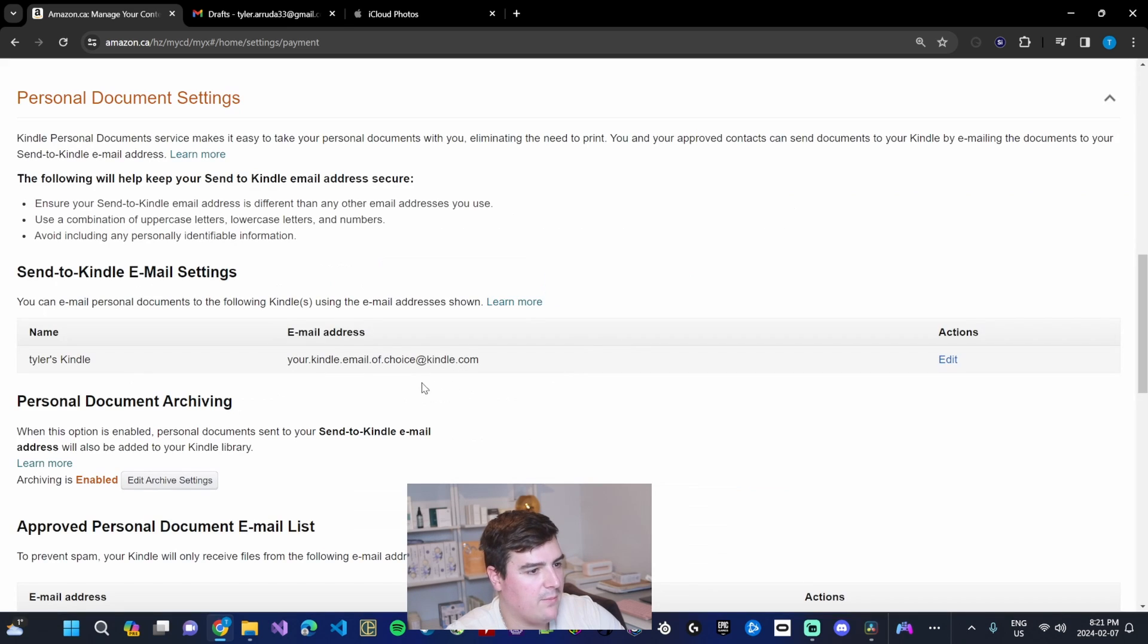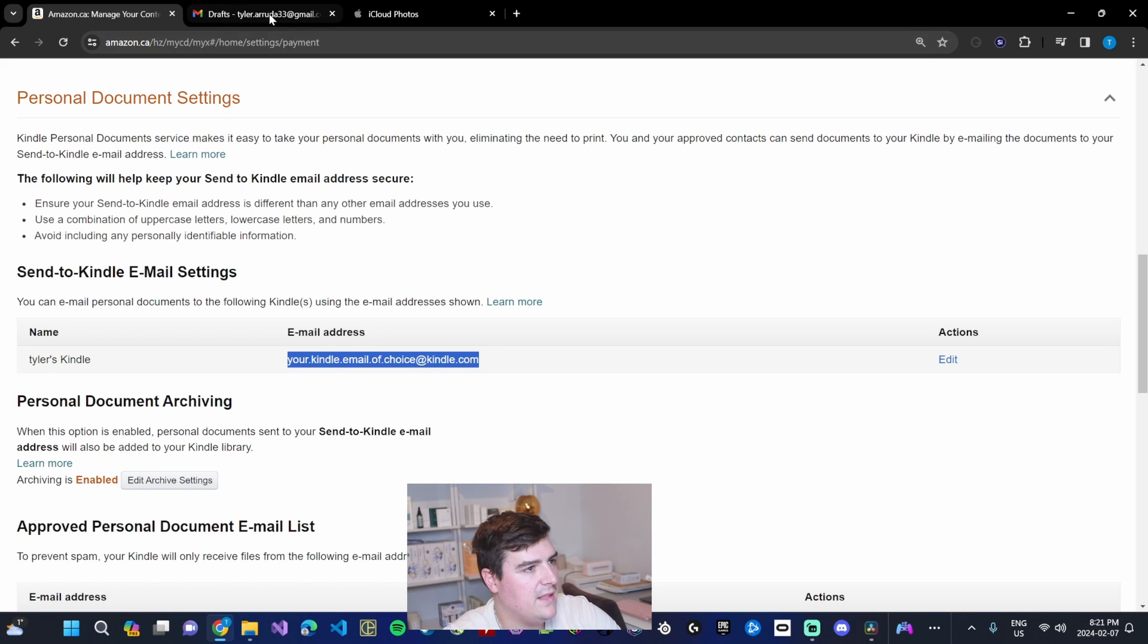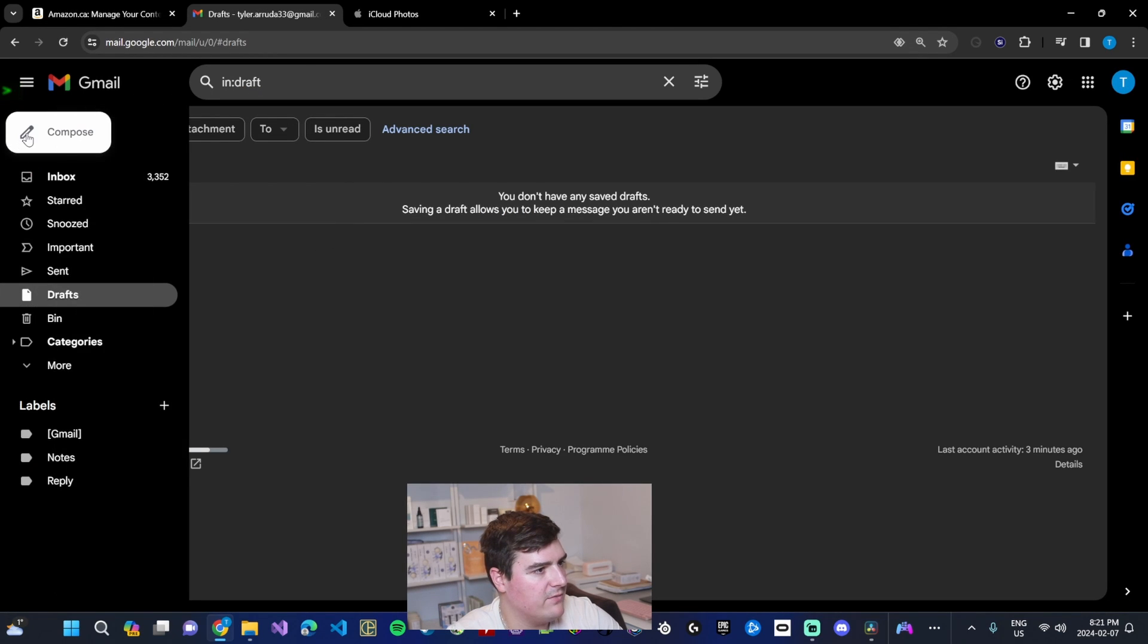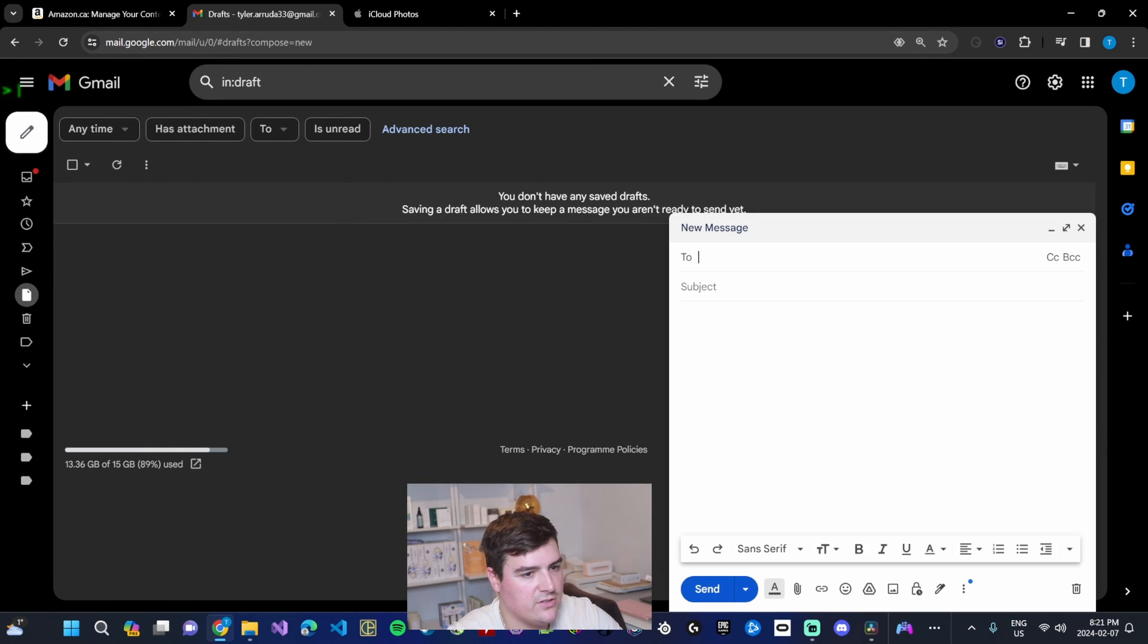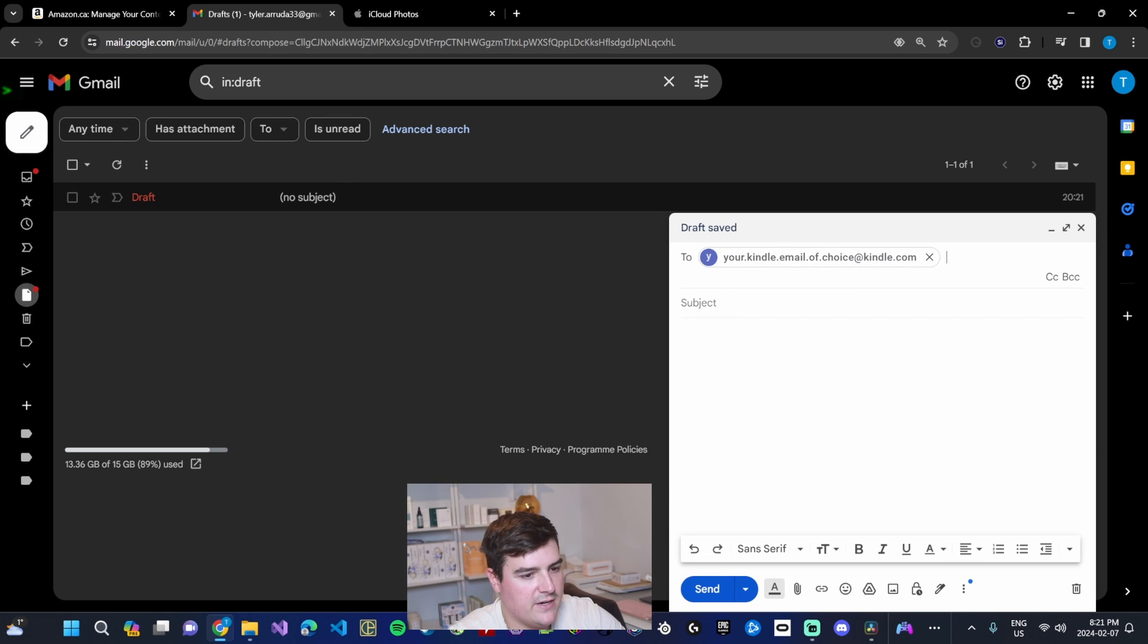So I'm going to copy this and then go to our email client of choice. In this case, Gmail. Draft a new email, paste our email address in there. You don't need to put a subject in.